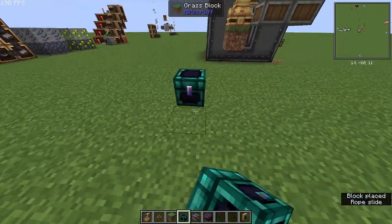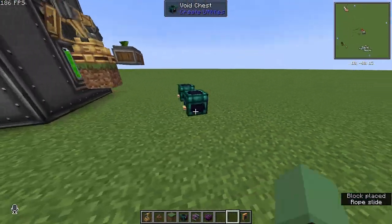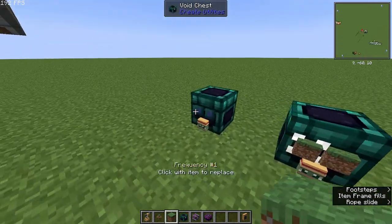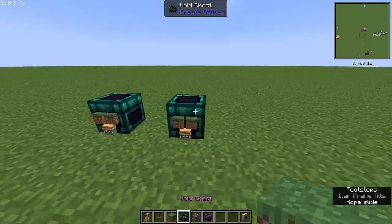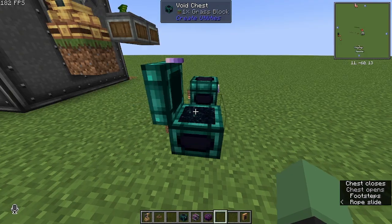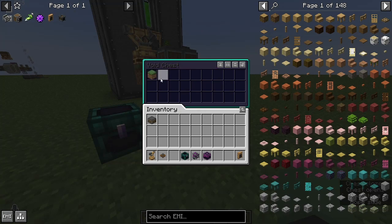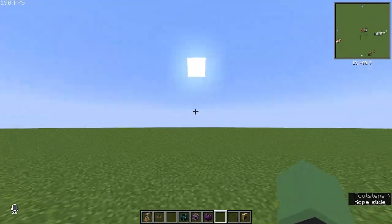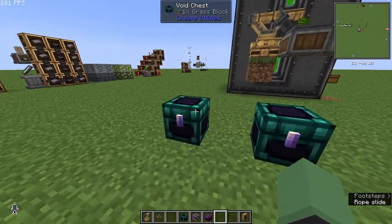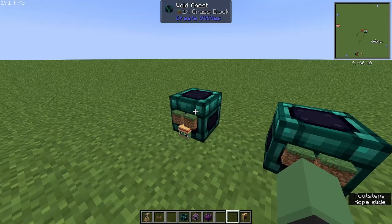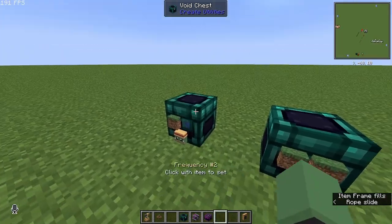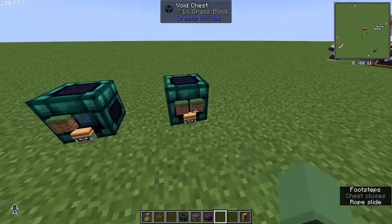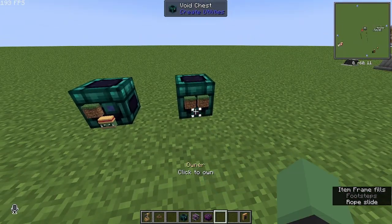I'm using something called Create Utilities which gives the power of Bluetooth in a way. For example, I can filter these chests so that this acts as the input of the frequency — anything that goes into this chest will then appear in the same chest elsewhere. So you can have a factory in one place and it'll automatically transfer and output it. It has to be the same frequency and you can make it public or private.